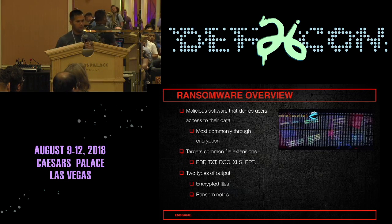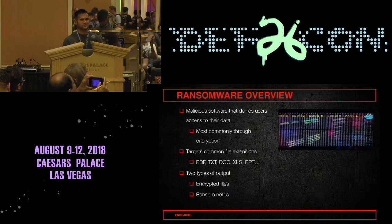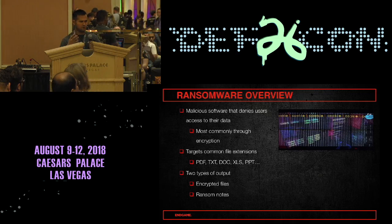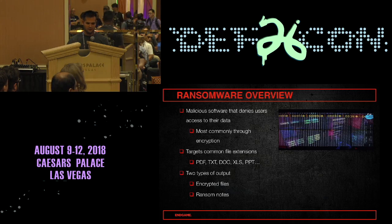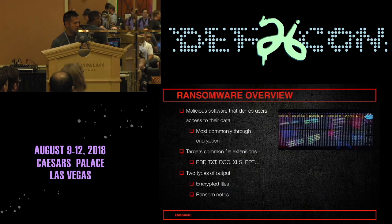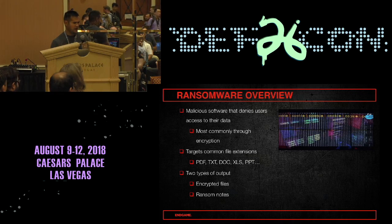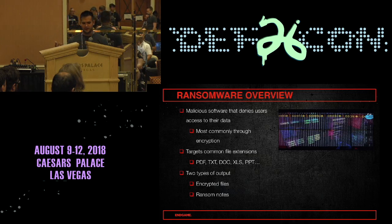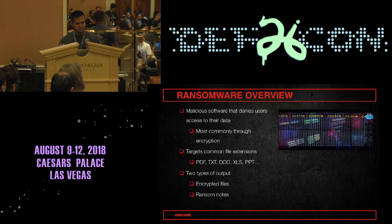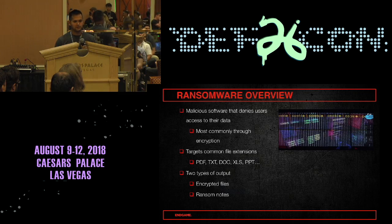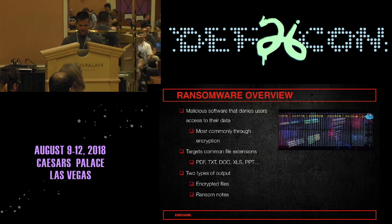If you don't know about ransomware, basically it's software written to deny users access to data on their host. The most typical approach is through encrypting individual files on a file system, and the file extensions targeted are high-value documents — think PDFs, text files, Word documents, Excel spreadsheets, things of that nature. There are two typical types of output from ransomware: the encrypted files and the actual ransom note.